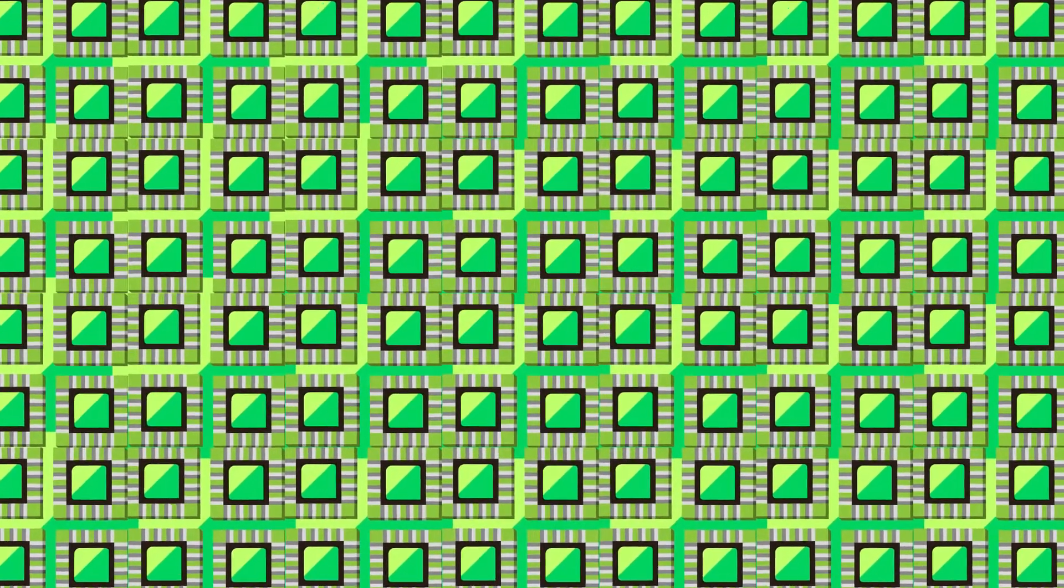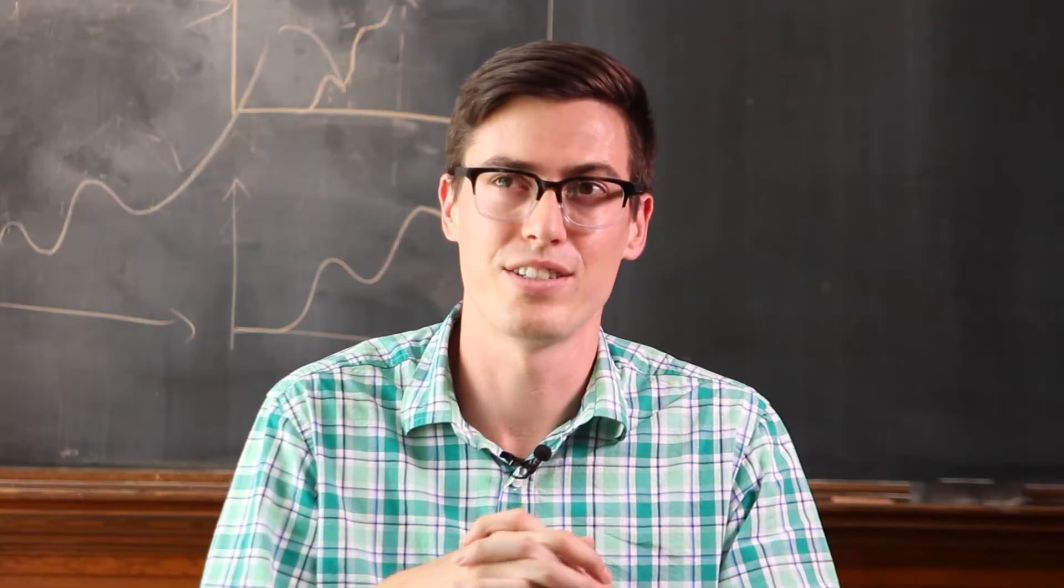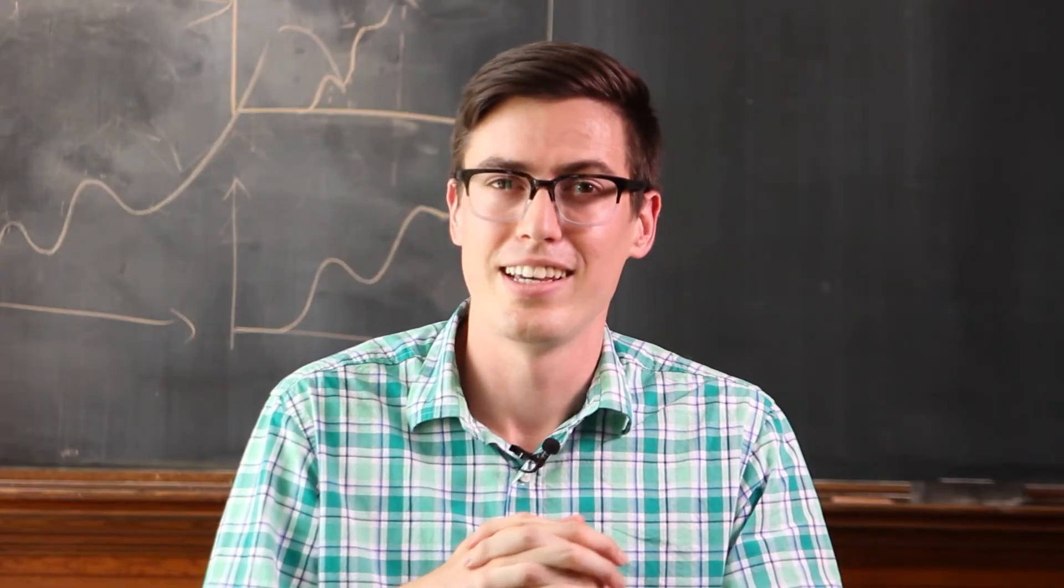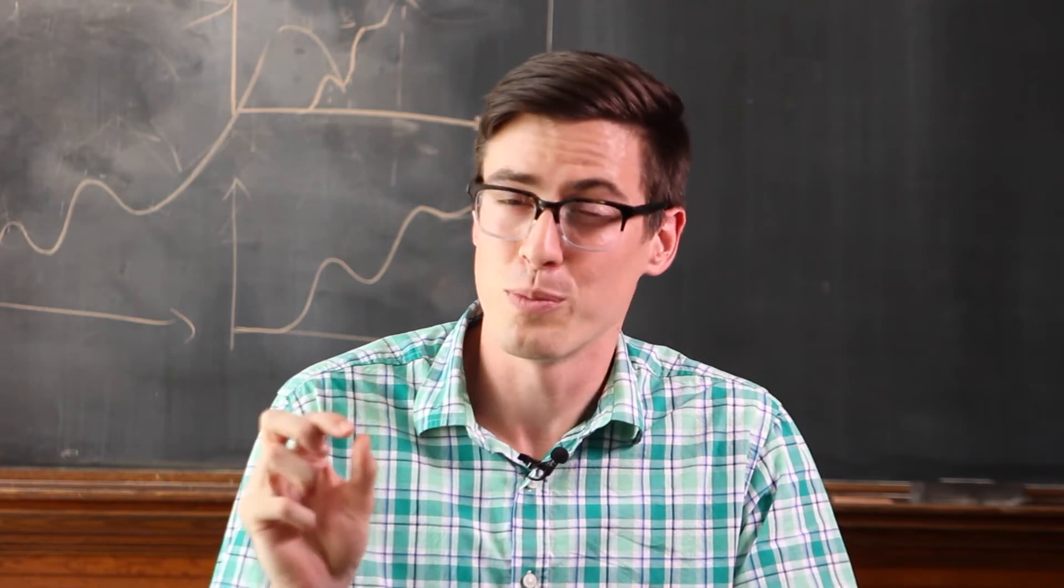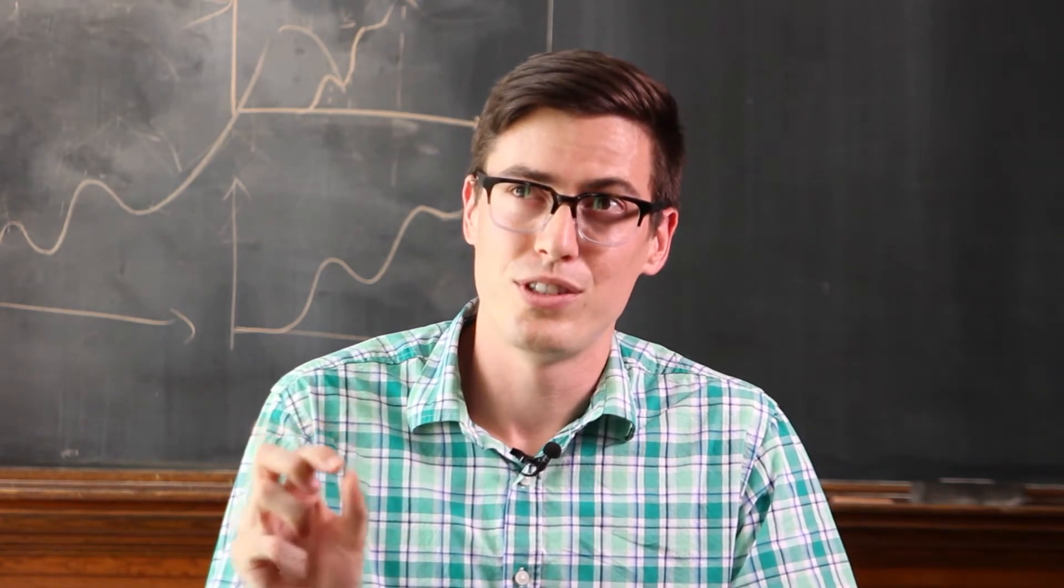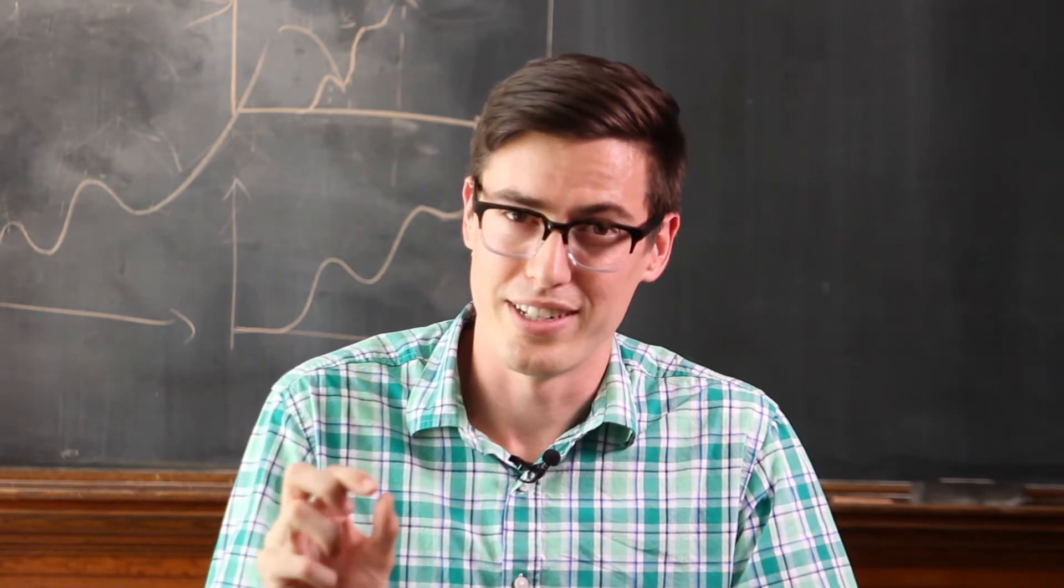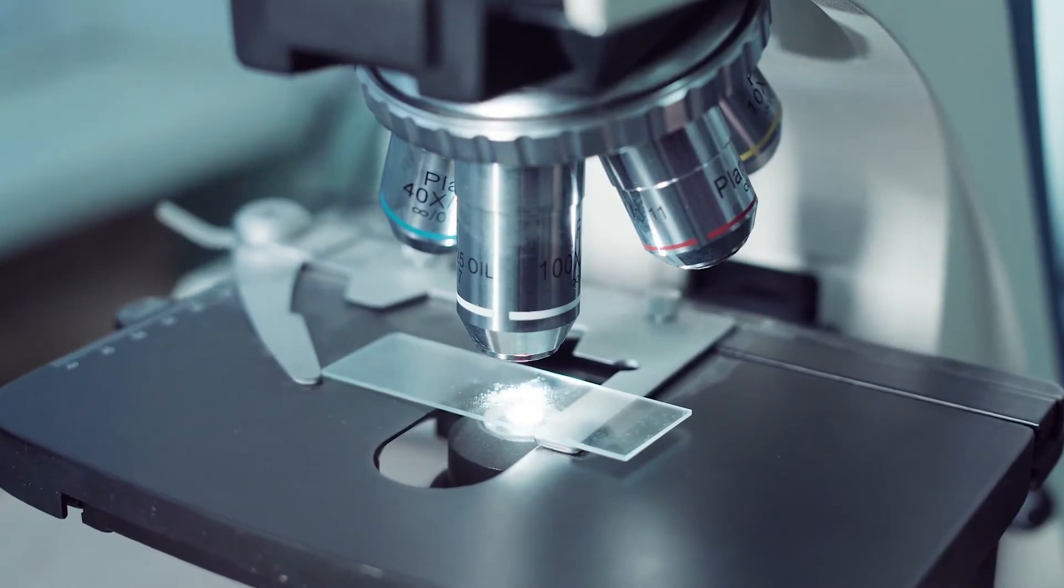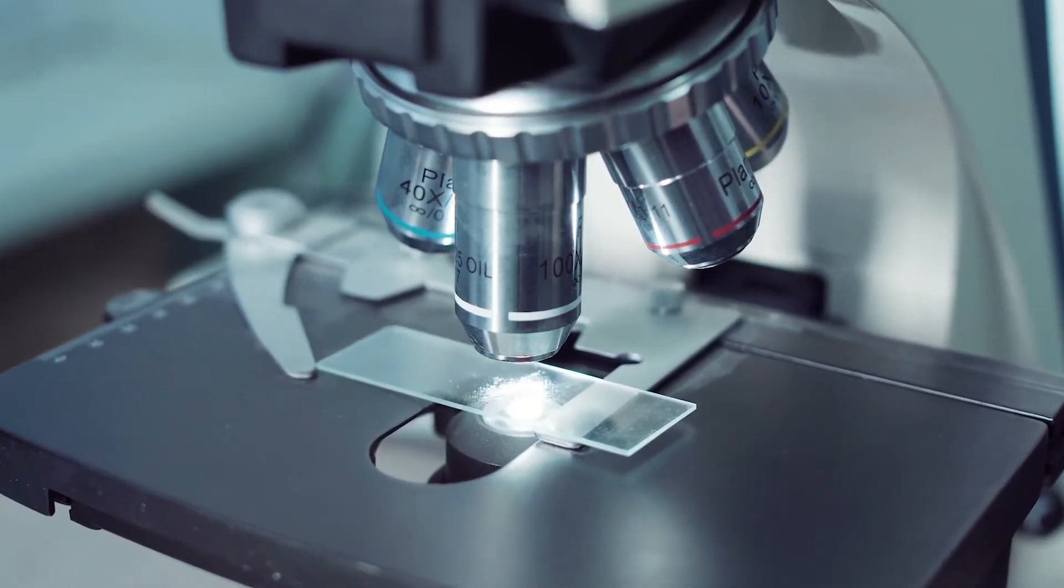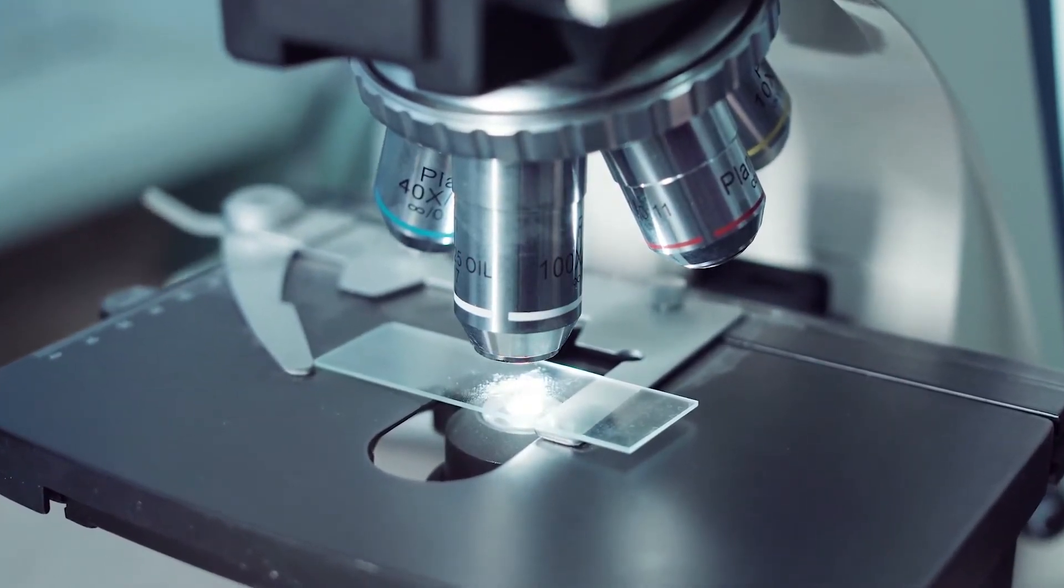They are only a couple of nanometers big. To give you a sense of what a nanometer is, if you take the width of a human hair, that's about 200,000 nanometers. Imagine how hard it would be to make something that small.